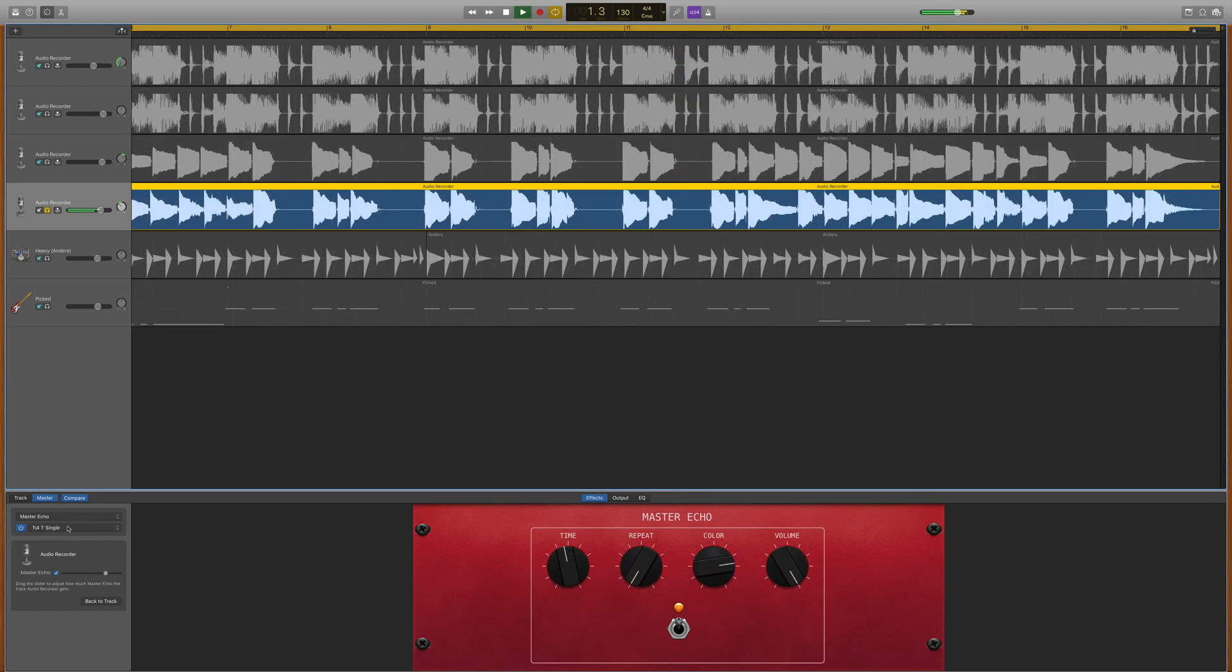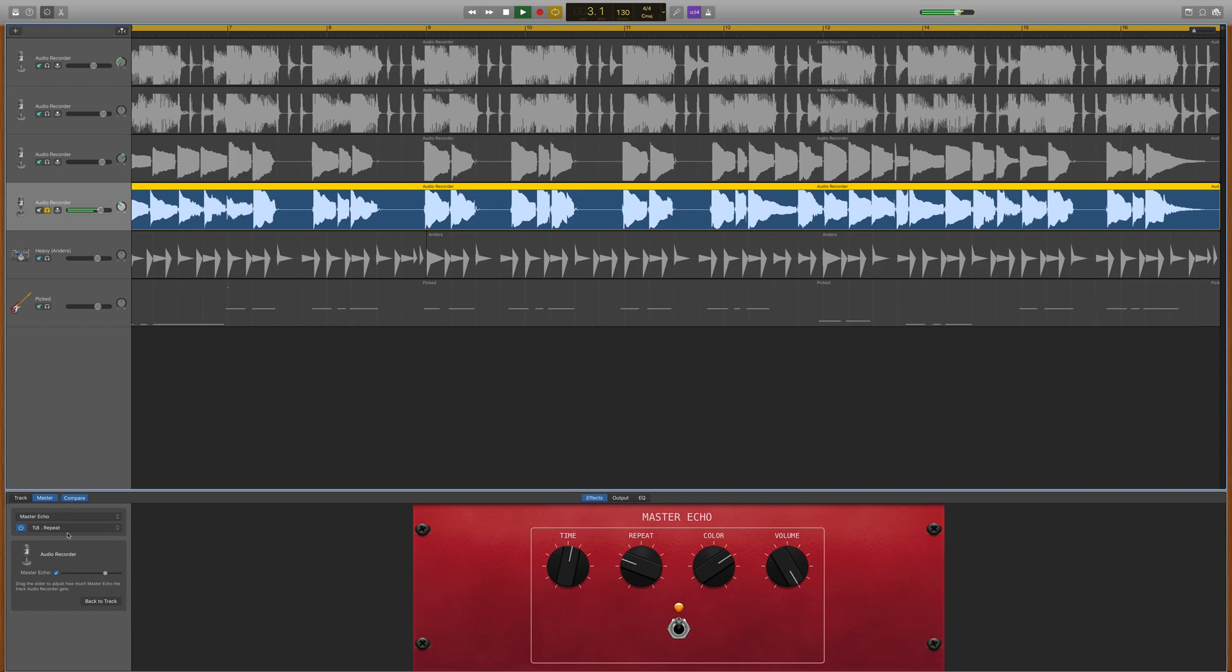The method is exactly the same for the echo master effect, though you have many more presets to choose from here.